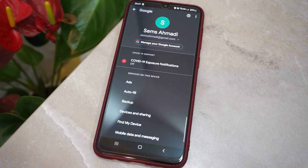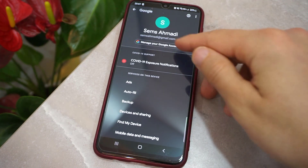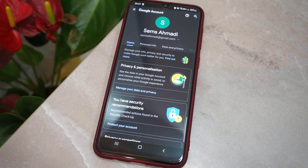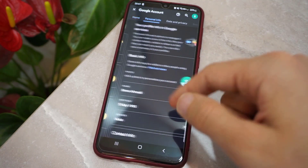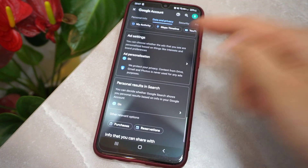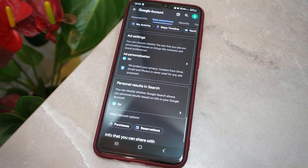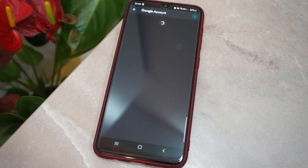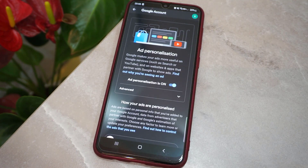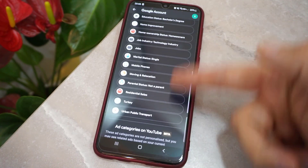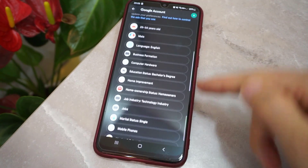Click on it, then go find Data and Privacy. After you get there, you have to find the Ads Settings — just click to open it. Then you will get this option, and you have to turn this one off too.